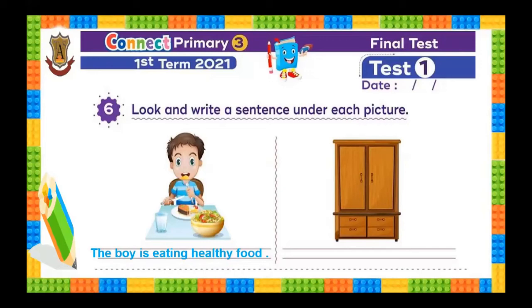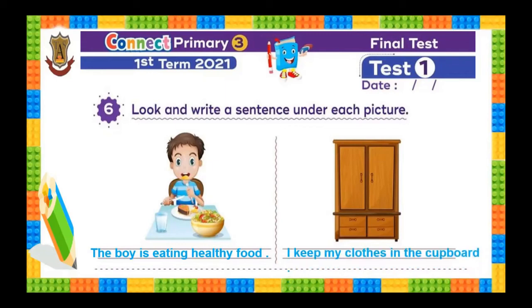Number two. Look at picture number two — can you describe? The cardboard is beautiful. You can also say: I keep my clothes in the cupboard.